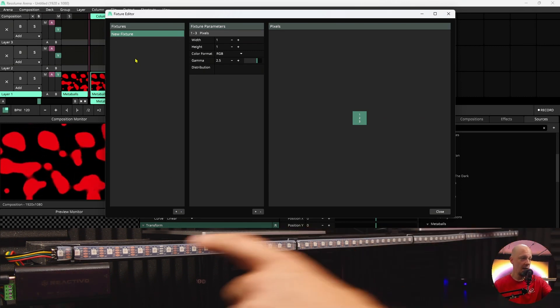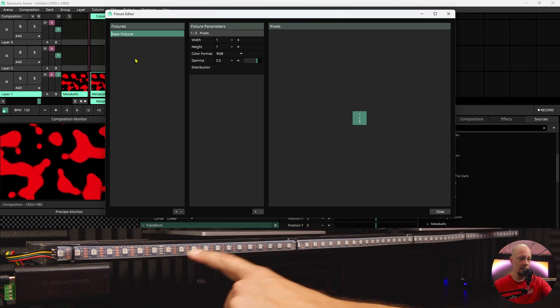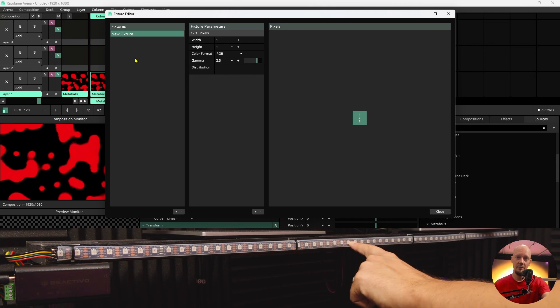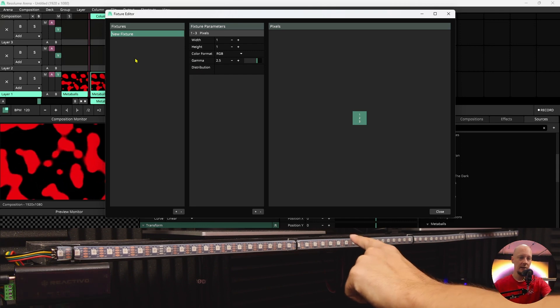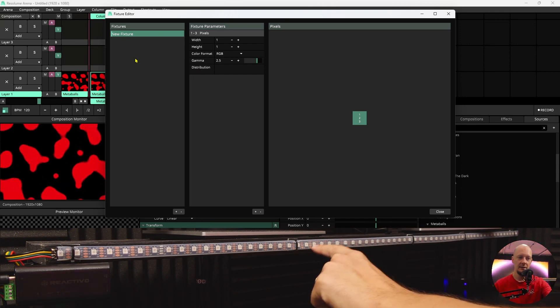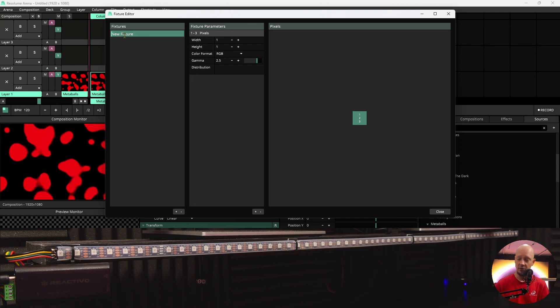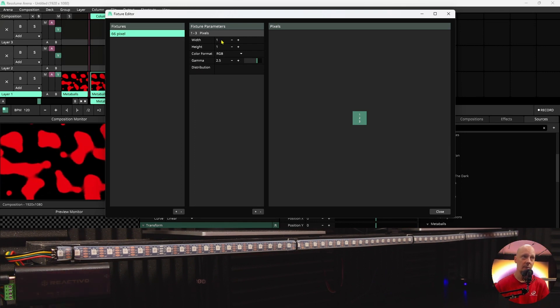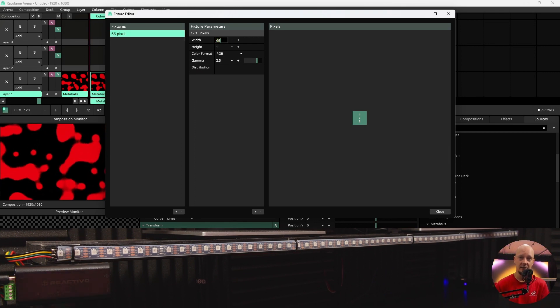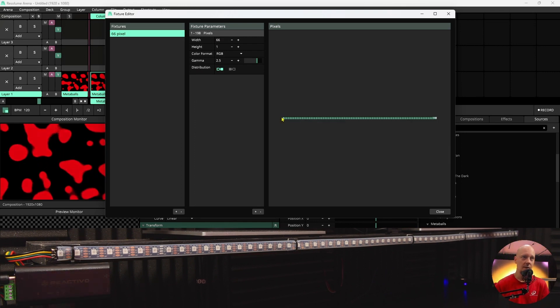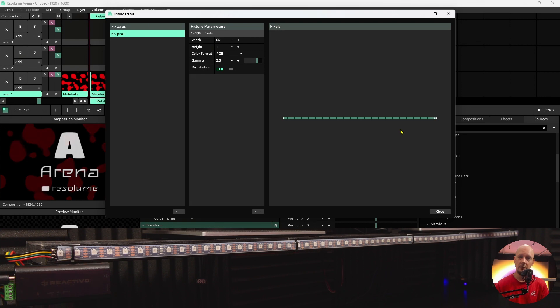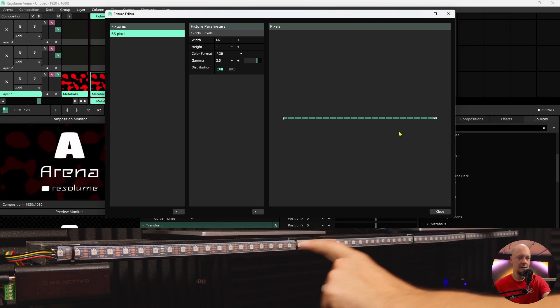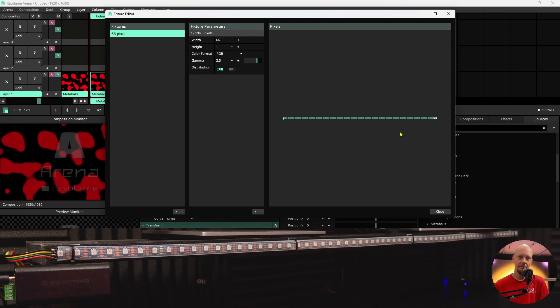I have this short piece of LED strip connected to my device and it has 66 pixels. I can name my new fixture and in the width parameter I will add 66 as well. This line over here represents this LED strip.